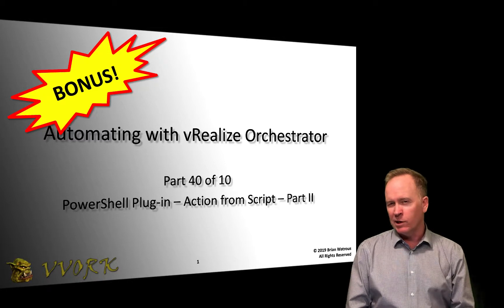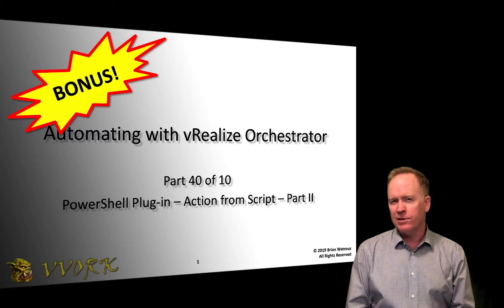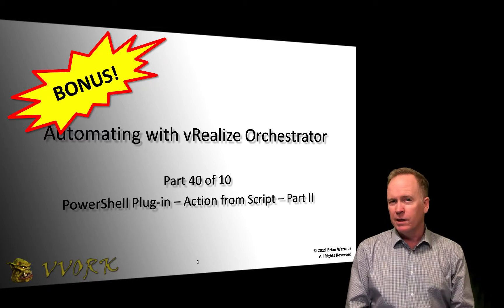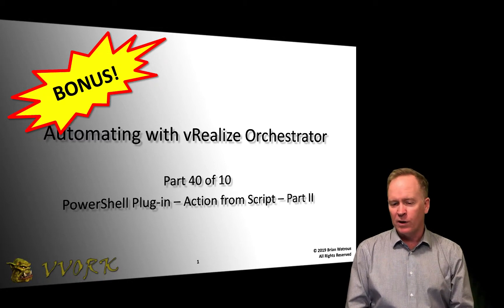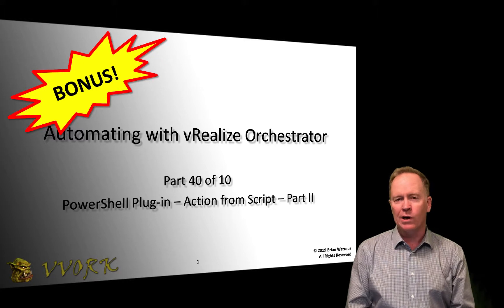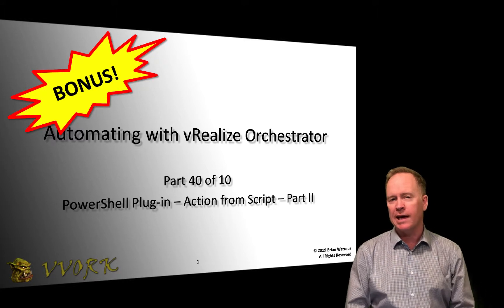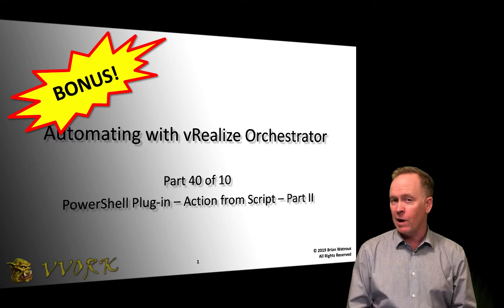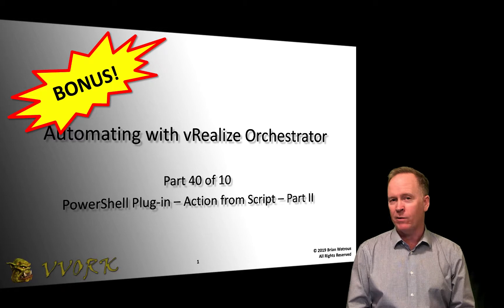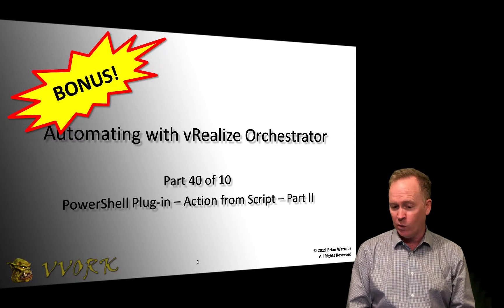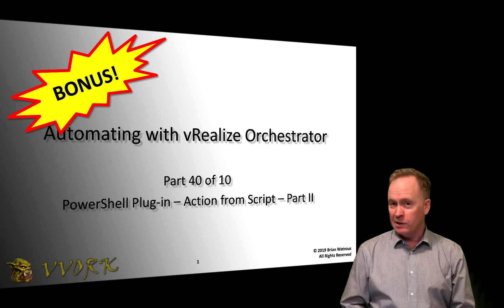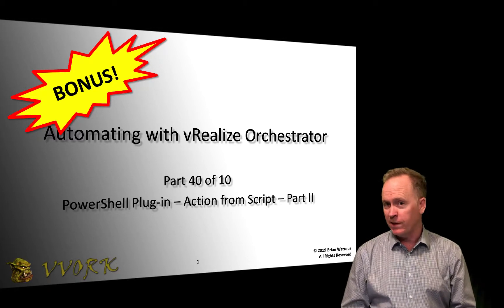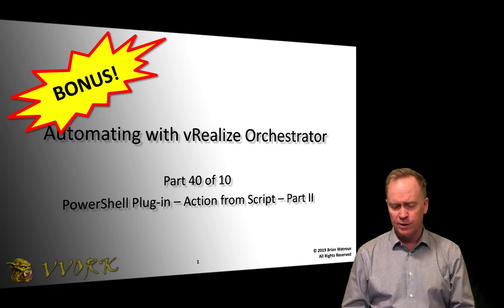In this video, we're going to do a slight variation on what we saw in the last video. In the previous video, we saw how to create a Vero action that calls PowerShell code. We're going to do the same thing here, but this time we're going to use something fancy called a placeholder.